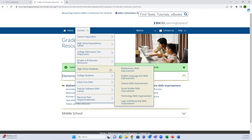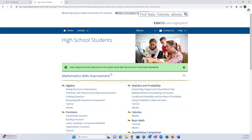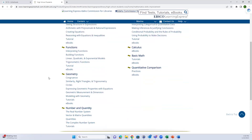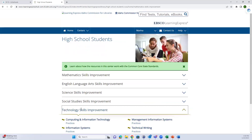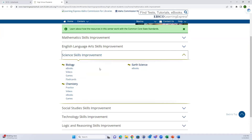For elementary fourth and fifth graders it's the same but with fewer options. High school students have more options again in core subjects - math, English, science, social studies - plus technology skills improvement. Most content is practice, but there are also e-books, articles, tutorials, and occasionally flashcards or games.